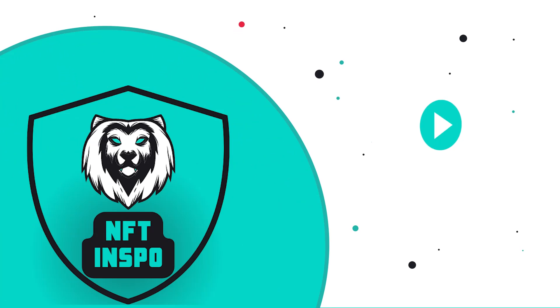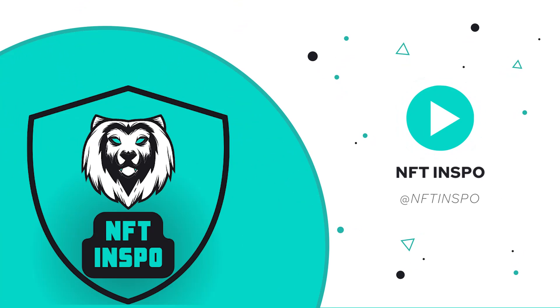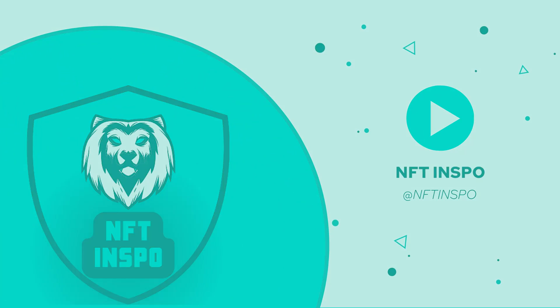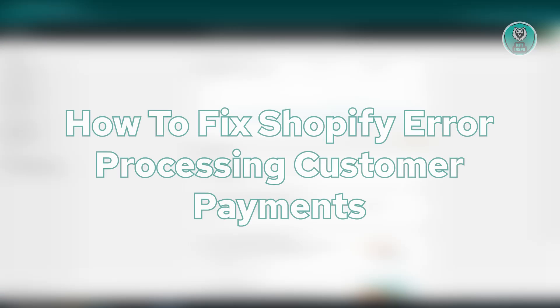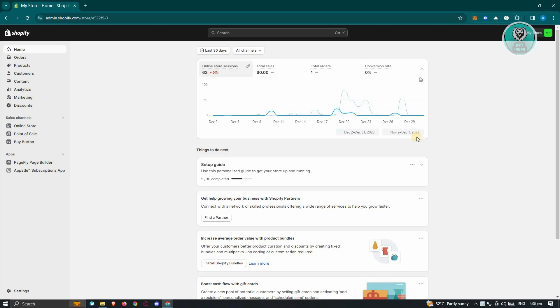Hello guys, welcome back to NFT Inspo. For today's video, we are going to show you how to fix Shopify error processing customer payments. So if you're interested, let's start the tutorial.